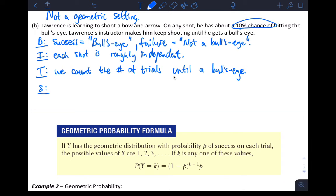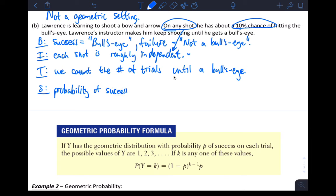T — trials until success: we count the number of trials until a bullseye. S — probability of success: they gave us a number, 10% chance of hitting the bullseye on any shot. That actually hints at the independence — 10% chance on any shot kind of forces us to accept independence. So probability of success is 0.1 for each trial.